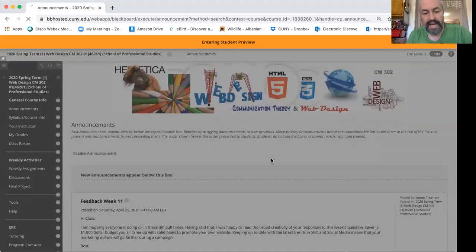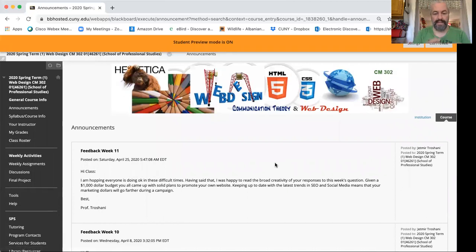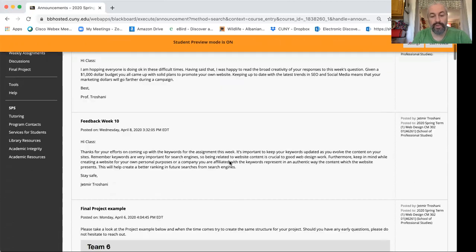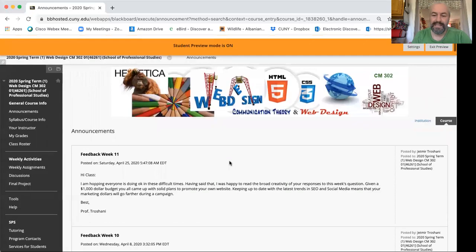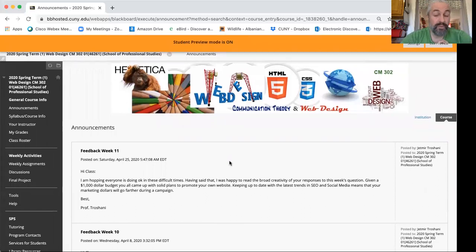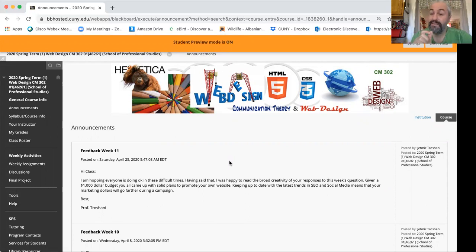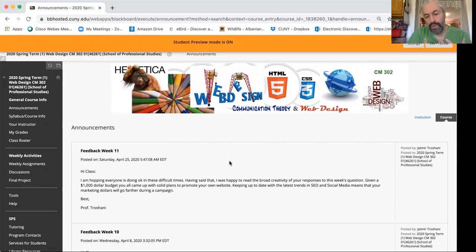So I'll click that and now in a second or two it takes me on a preview. It tells you student preview mode is on which means you are now viewing your course as a student. Sometimes we deploy tests or post announcements and assignments but we may forget to make them available. So this is a good way to see how exactly students will preview the course.